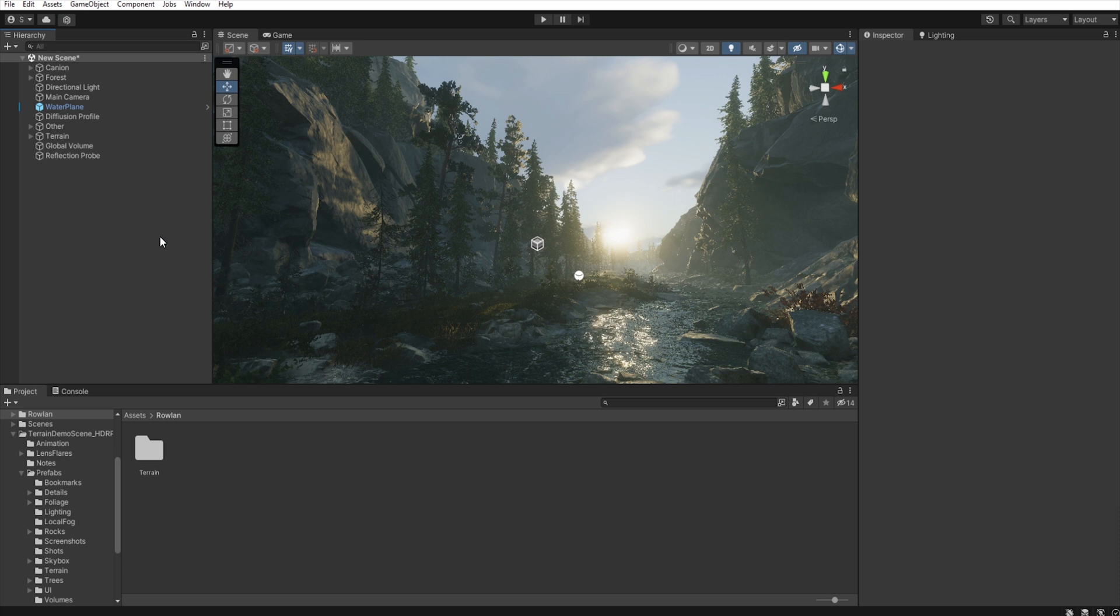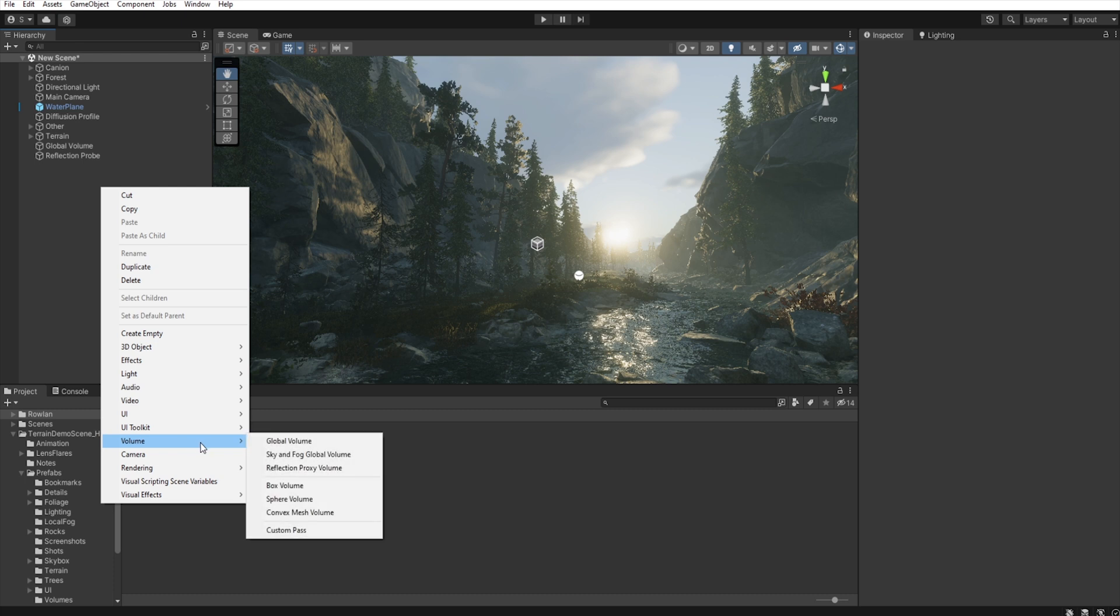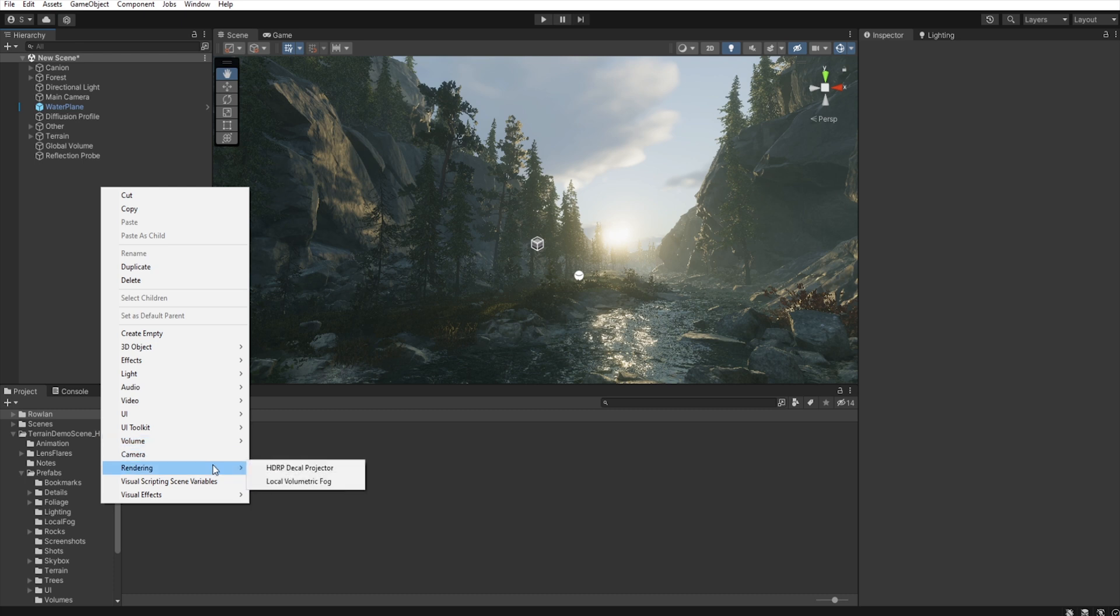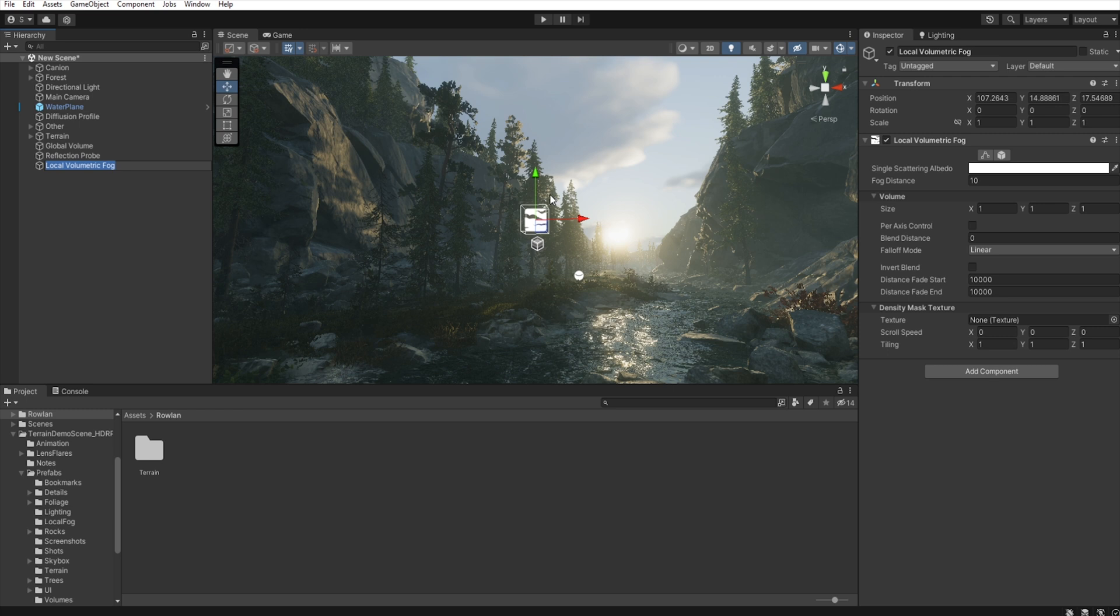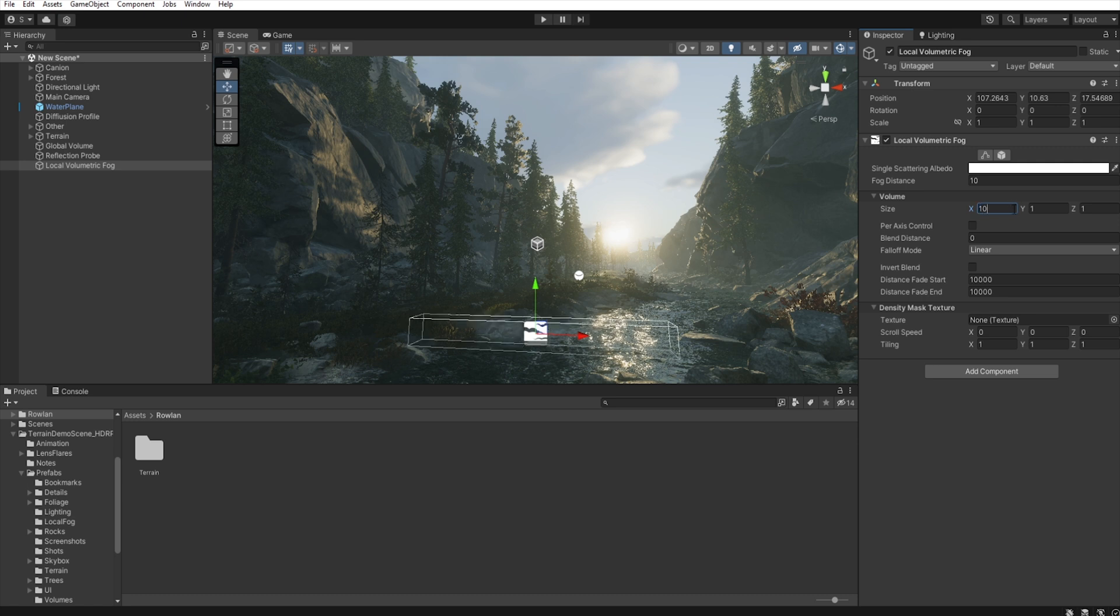So, right click, Rendering, Local volumetric fog. Let's increase the size of this volumetric fog.